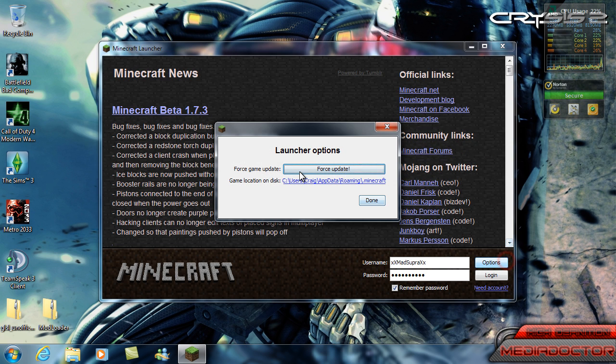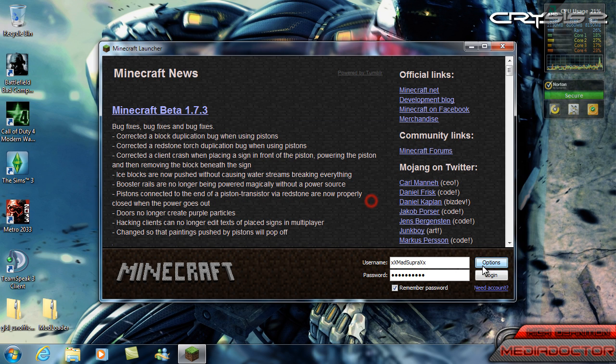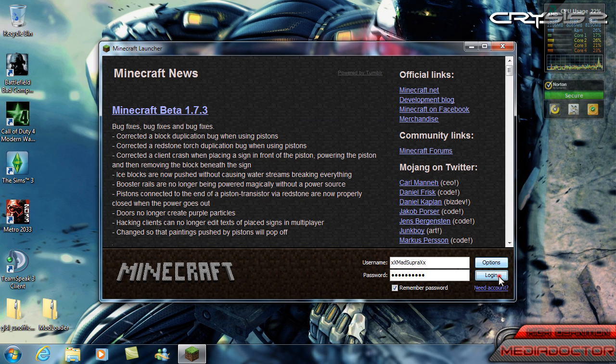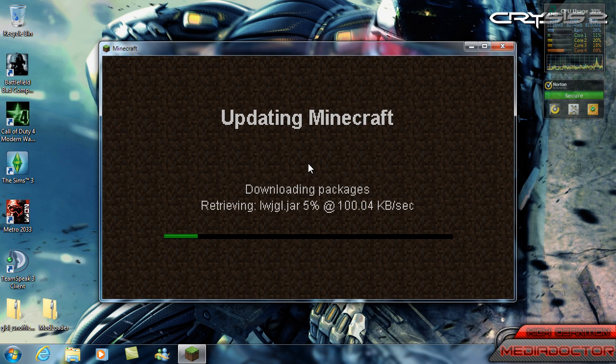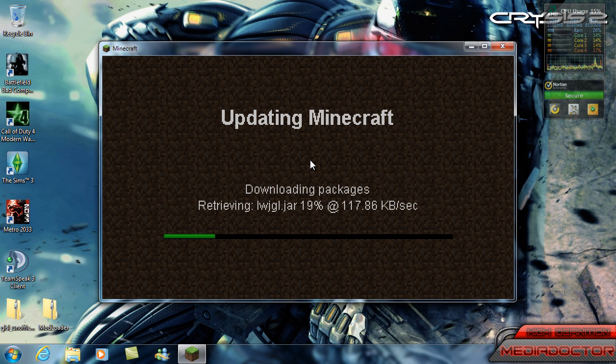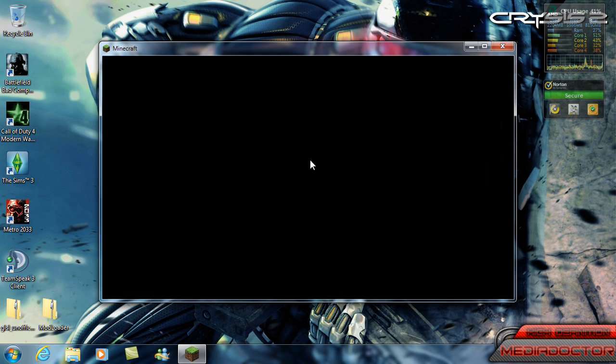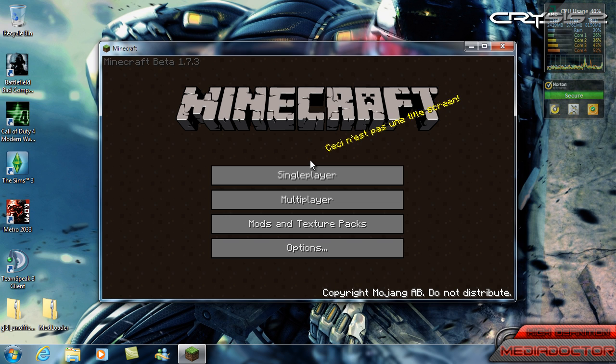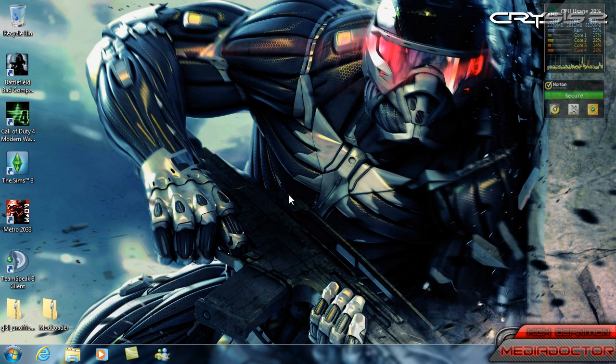I'm going to force update and it'll overwrite all the current files. So it'll download and overwrite the other Minecraft files. Okay so that was it, I'm going to close this now.